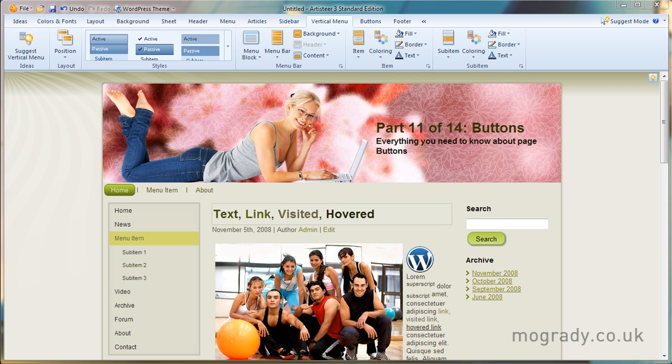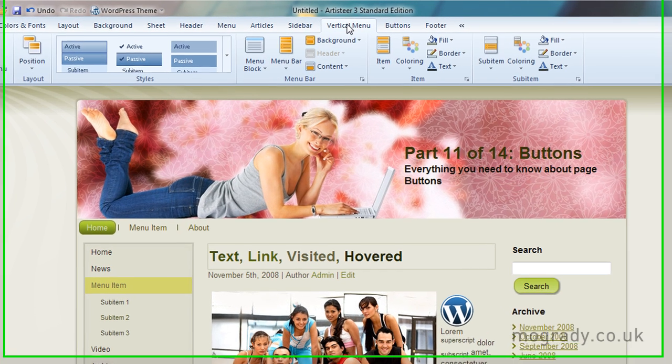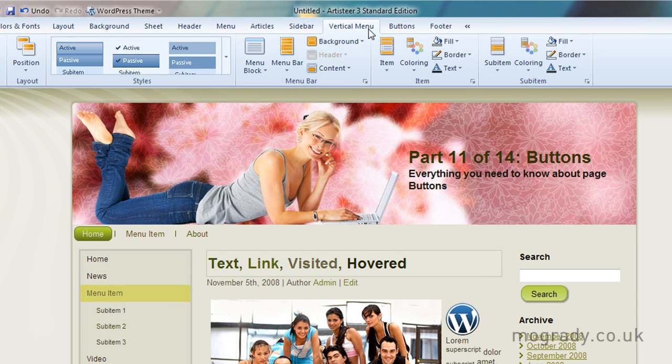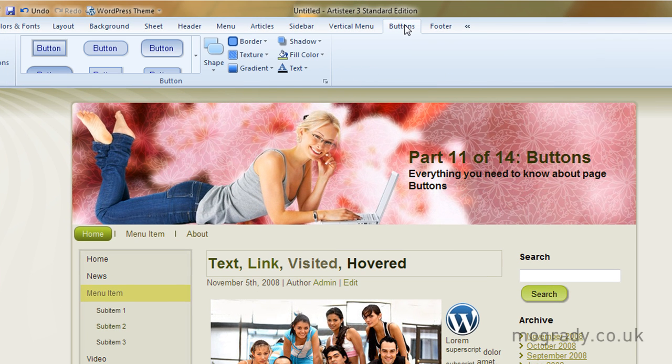Hello everybody and a warm welcome. This is Michael O'Grady again and we're in part 11 of 14 parts dealing with buttons. Last time we looked at vertical menu and we're moving one along to buttons.